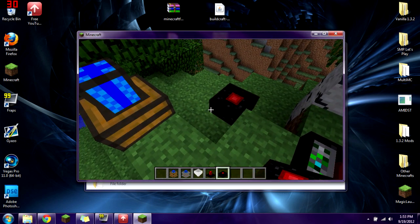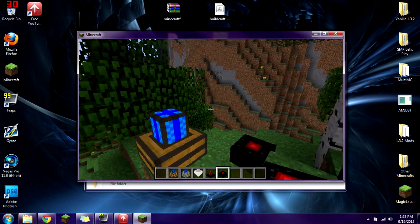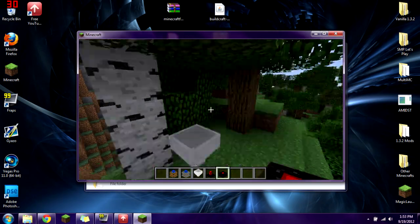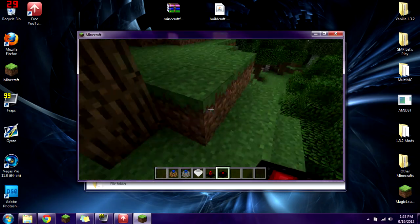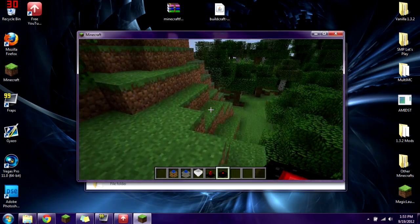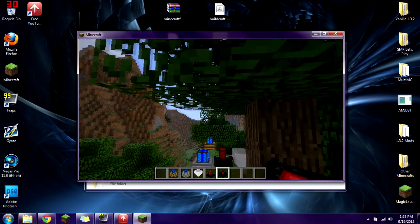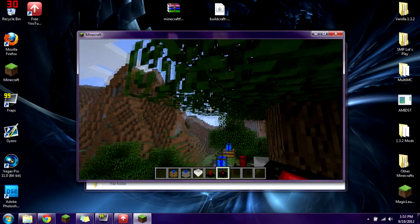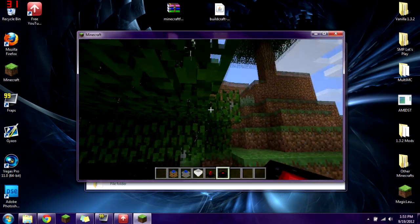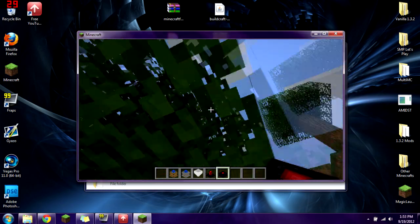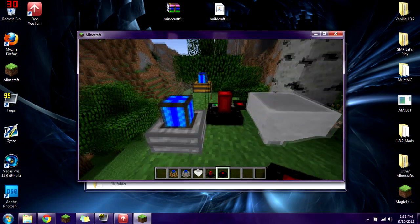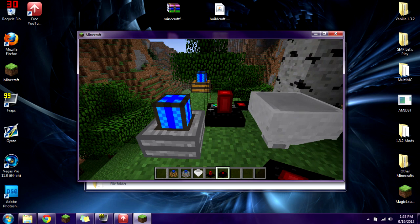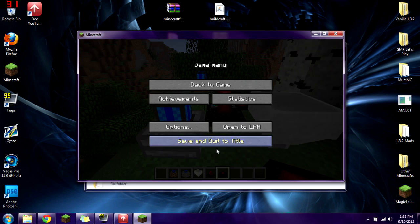So there you go — you have just installed Buildcraft version 3.2.0 using the usual way. Now let's go ahead and install it using the MultiMC method.